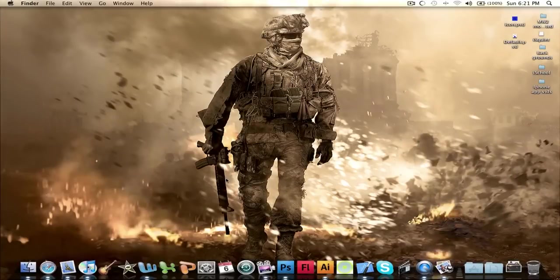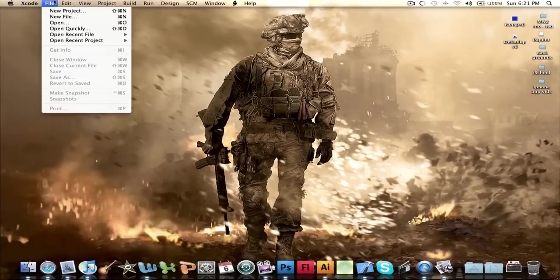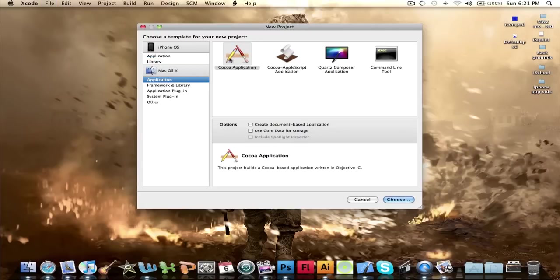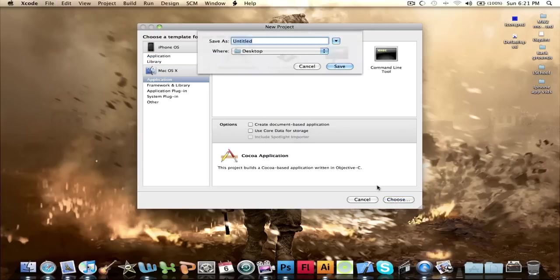Okay, so open Xcode. Apple via Xcode, File, New Project. And we're going to do application, Cocoa application in the Mac OS X file.